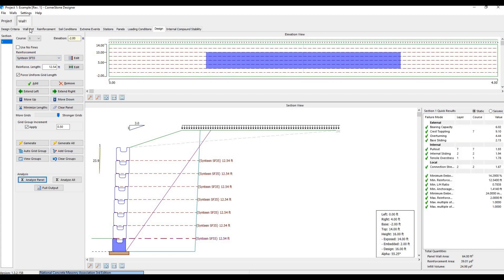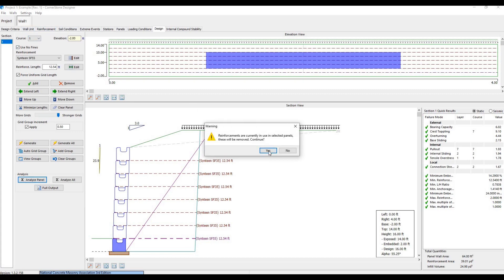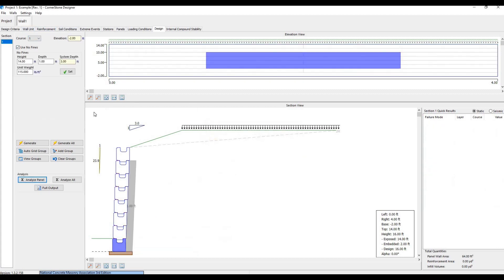If we choose Use No Finds, we can generate a new wall without any geogrid with No Finds concrete behind the wall instead.